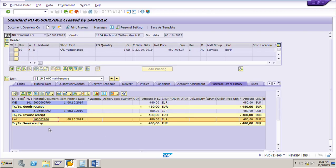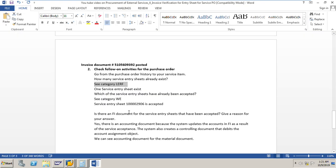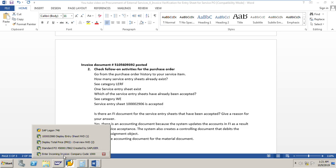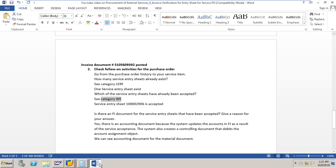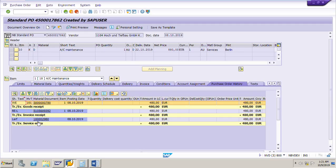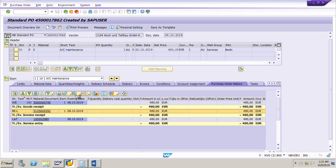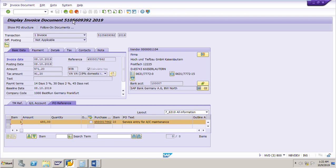Going back — which of the service entry sheets have already been accepted? We can see the existing service entry sheets here. Accepted means if the material document is already there, that is in category WB. Category WB shows that this entry sheet is already accepted. We can also see the invoice — this is the invoice document number. You can click on it to see the invoice document number that we just posted.